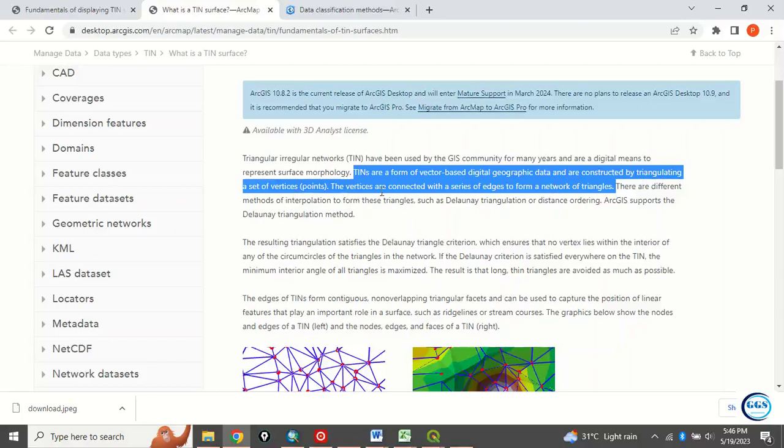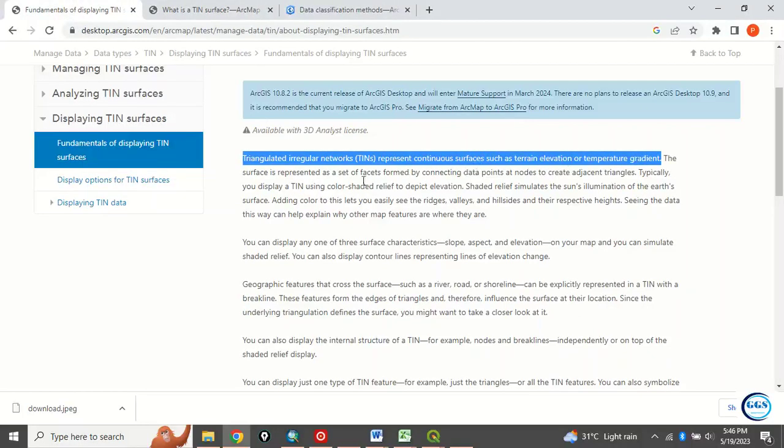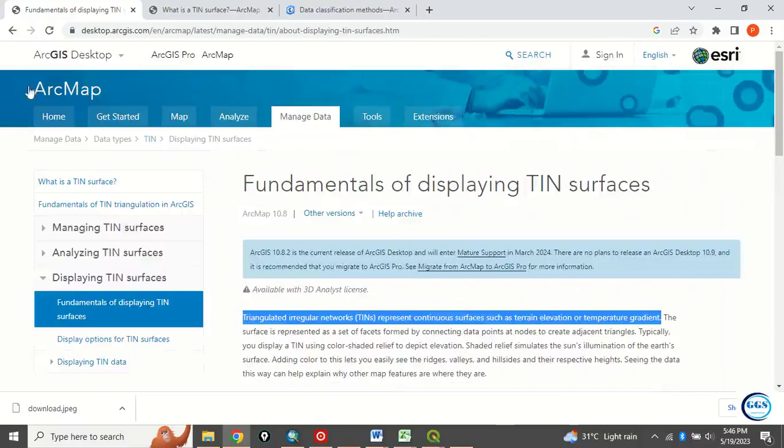So the vertices are connected with a series of edges to form a network of triangles. It's used to represent continuous surfaces such as terrain, elevation, or temperature gradients. You can read more from S3 and other sources online to know more about it.